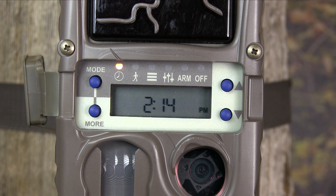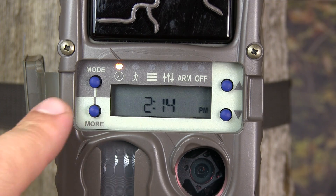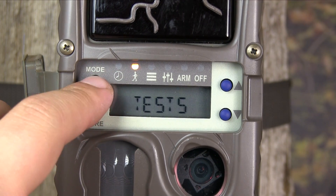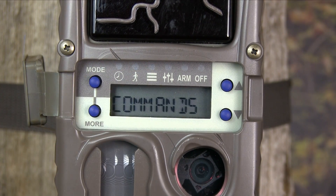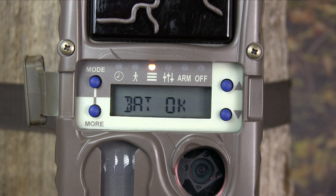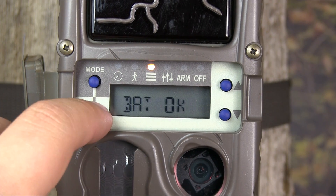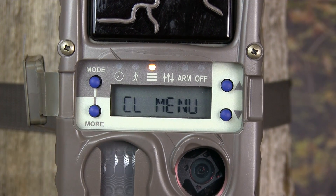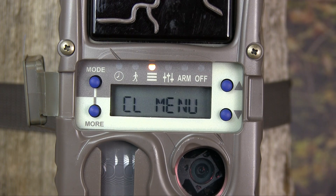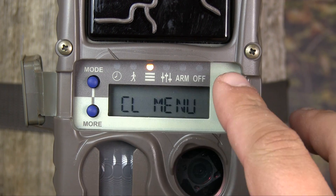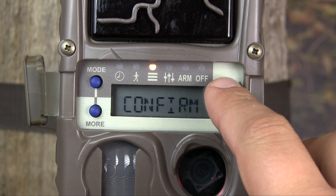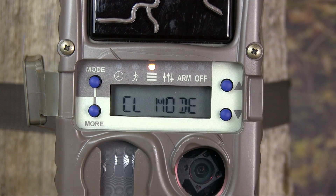To access the CudiLink menu, press the mode button until commands appear on the LCD. Then press the more button until CudiLink menu appears. Once this is displayed, press up and then up again to confirm.